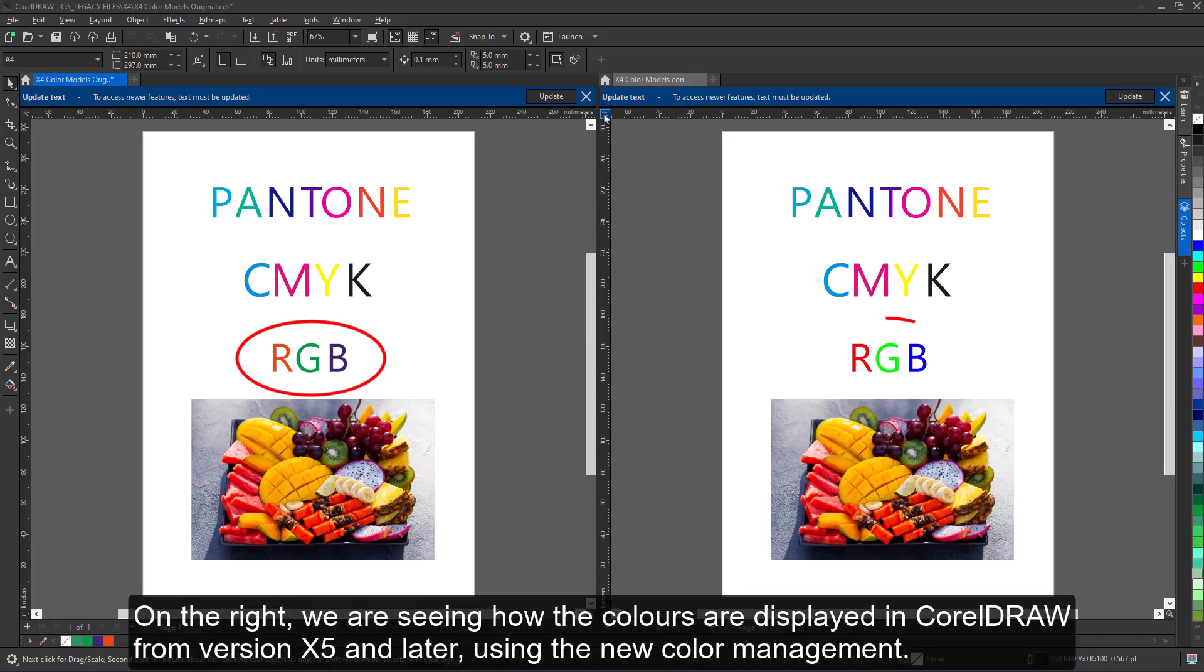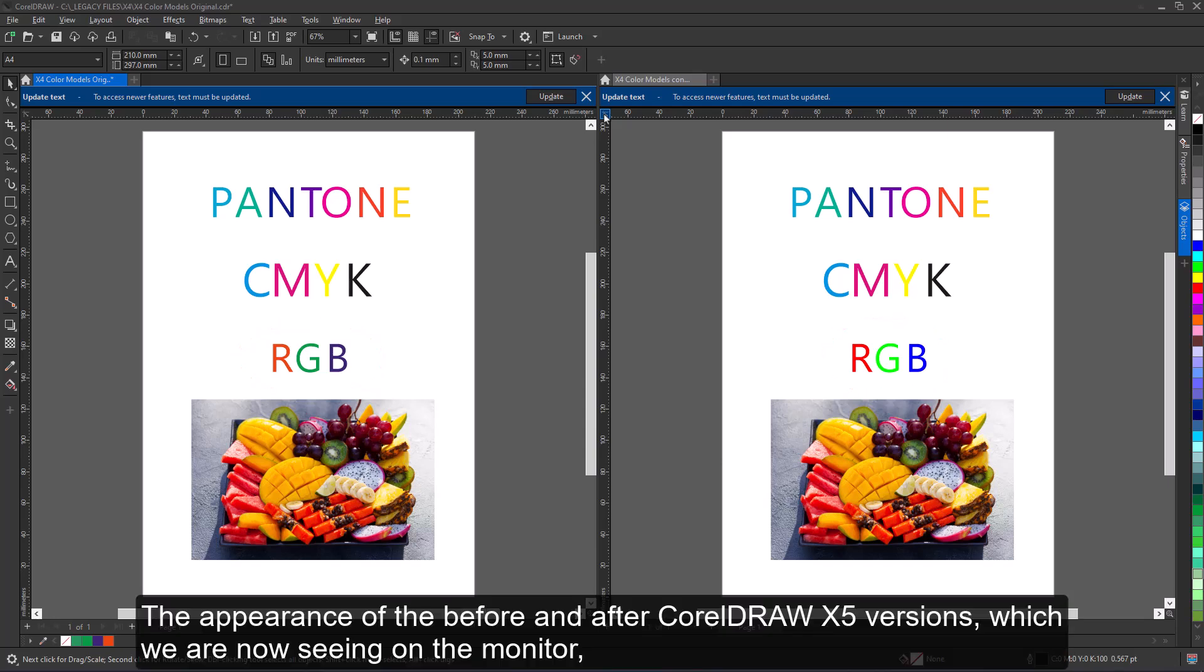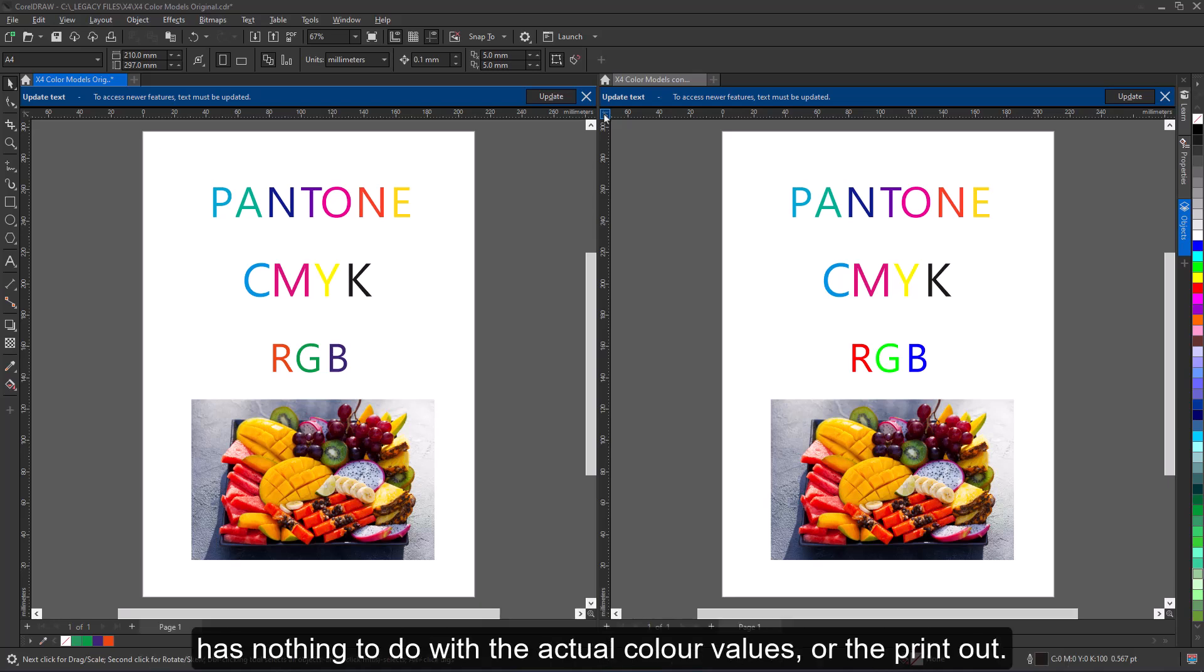On the right, we are seeing how the colors are displayed in CorelDRAW from version X5 and later using the new color management. The appearance of the before and after CorelDRAW X5 versions, which we are now seeing on the monitor, has nothing to do with the actual color values or the printout.